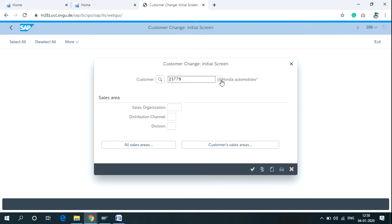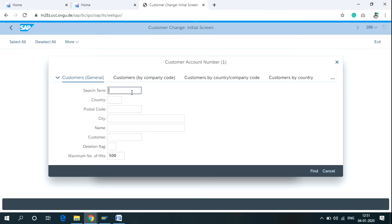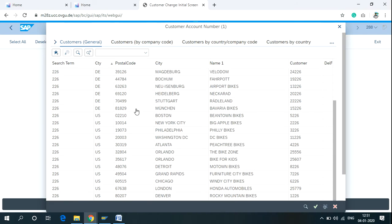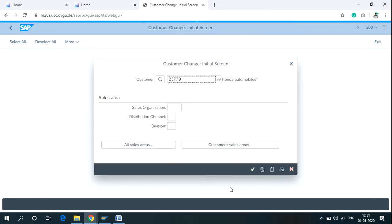You can search for the customer using a search term or by the city name of the customer. Click on 'Find' and you can see the list of all customers matching your search term. Here is my customer, Honda Automobiles — right-click to select it.